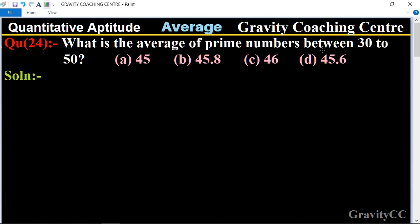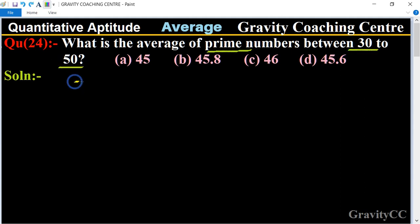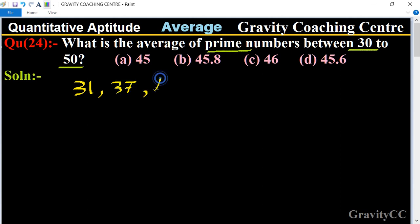In this question, first of all we find all the prime numbers between 30 to 50. These numbers are: 31, 37, 41, 43, 47.